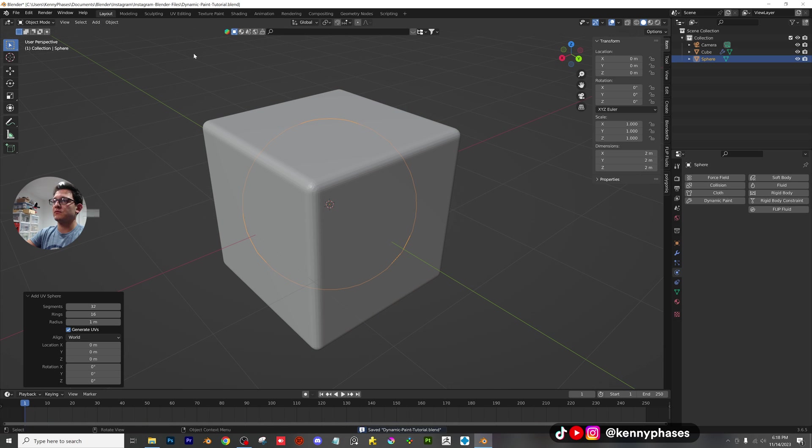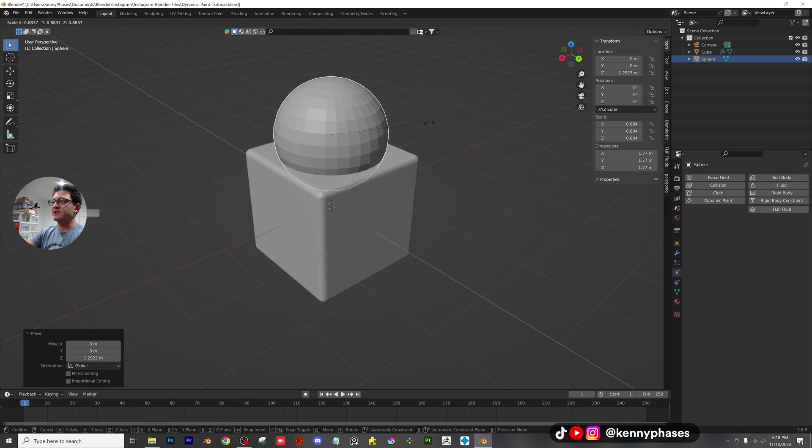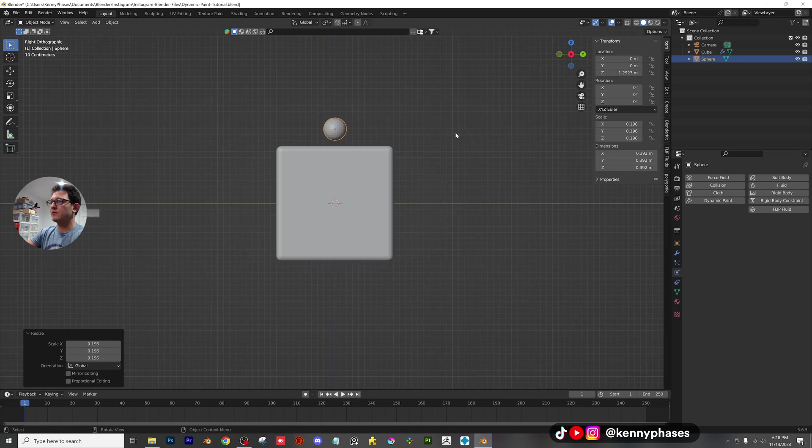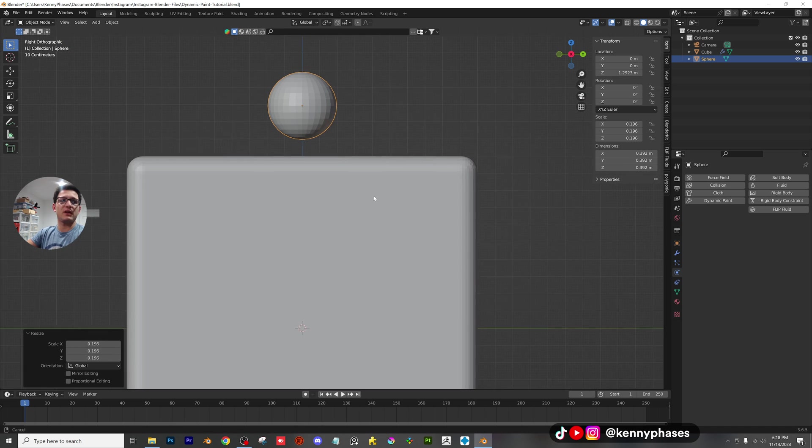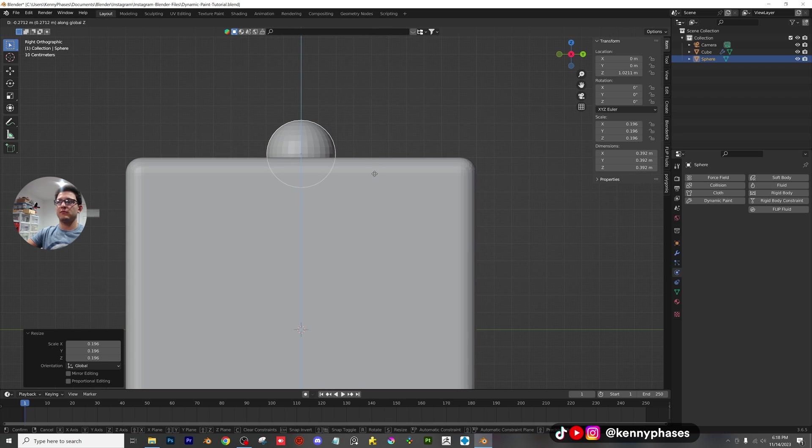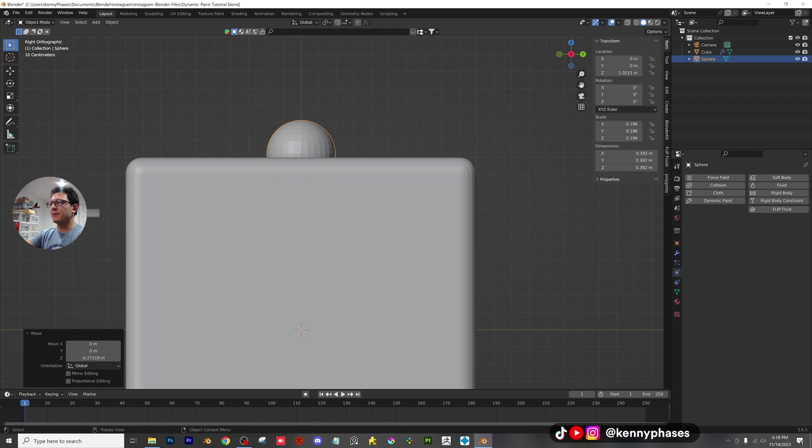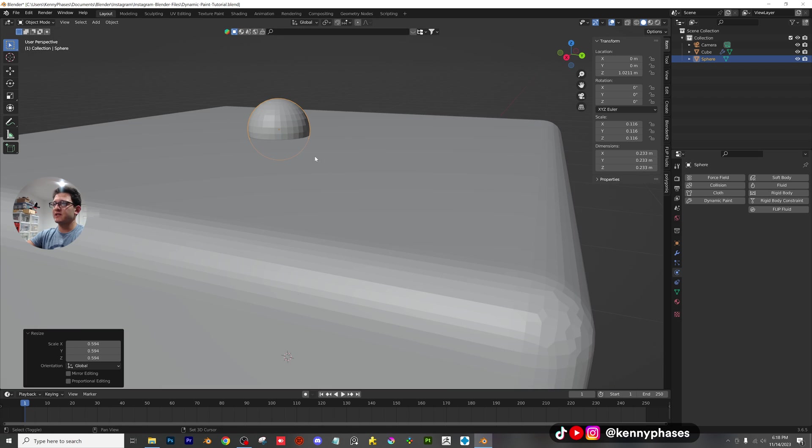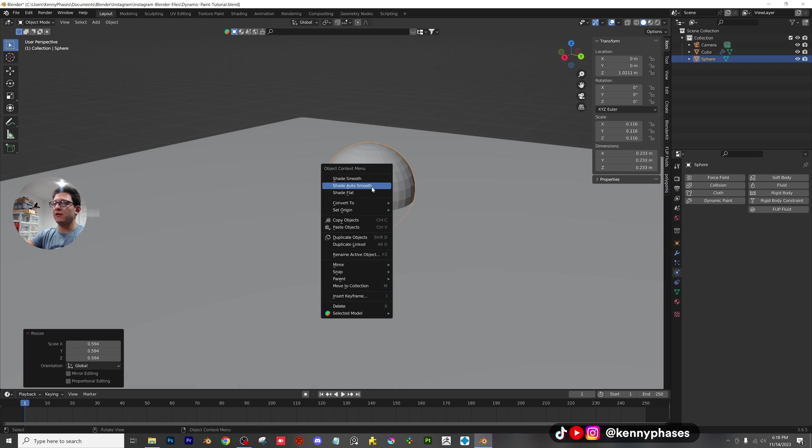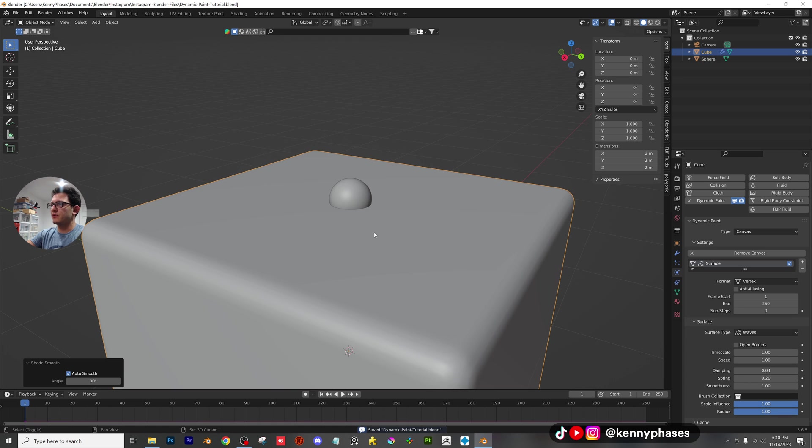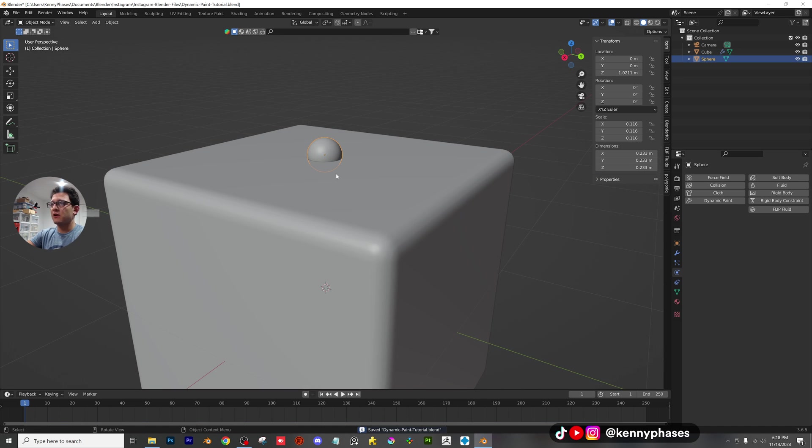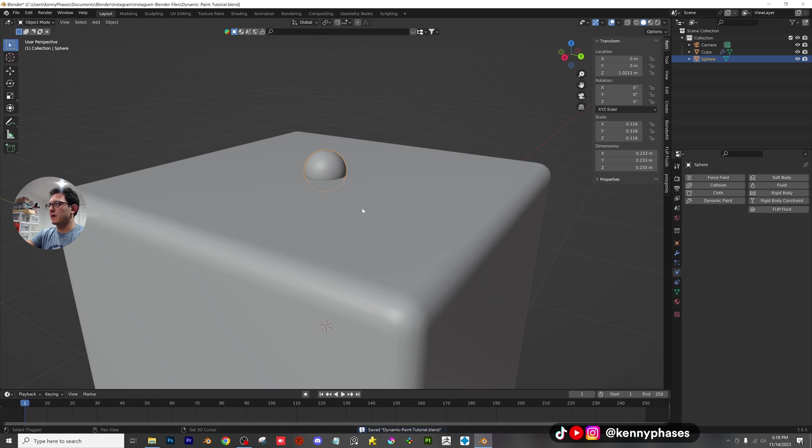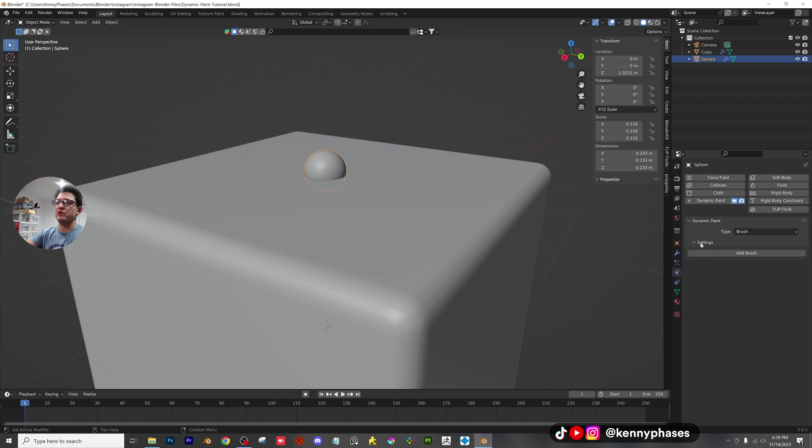I'm going to add in a sphere. I'm going to scale it down, go to my side view, zoom in here, bring this down. Make sure everybody on Instagram can see this properly. I'm going to scale it down just a little bit more. You guys can make this whatever size you want. Right click auto smooth. Also going to shade this smooth as well. Now this sphere is going to be what interacts with our dynamic paint. I'm going to go ahead and add a dynamic property to the sphere. Instead of canvas, I'm going to choose brush, click on add brush.